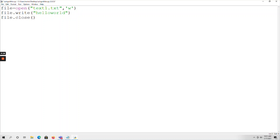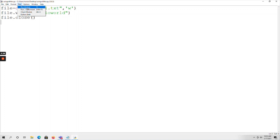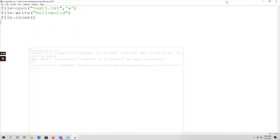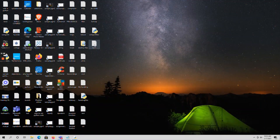You can perform read or write operations — if you open the file in read mode, the file must already exist. If you want to create a new file, open it in write or append mode. Here I've opened a text file in write mode, written 'hello world', and closed the file. After saving and running the file, you can see a blinking cursor and on the desktop the file 'text1' with 'hello world' is saved.